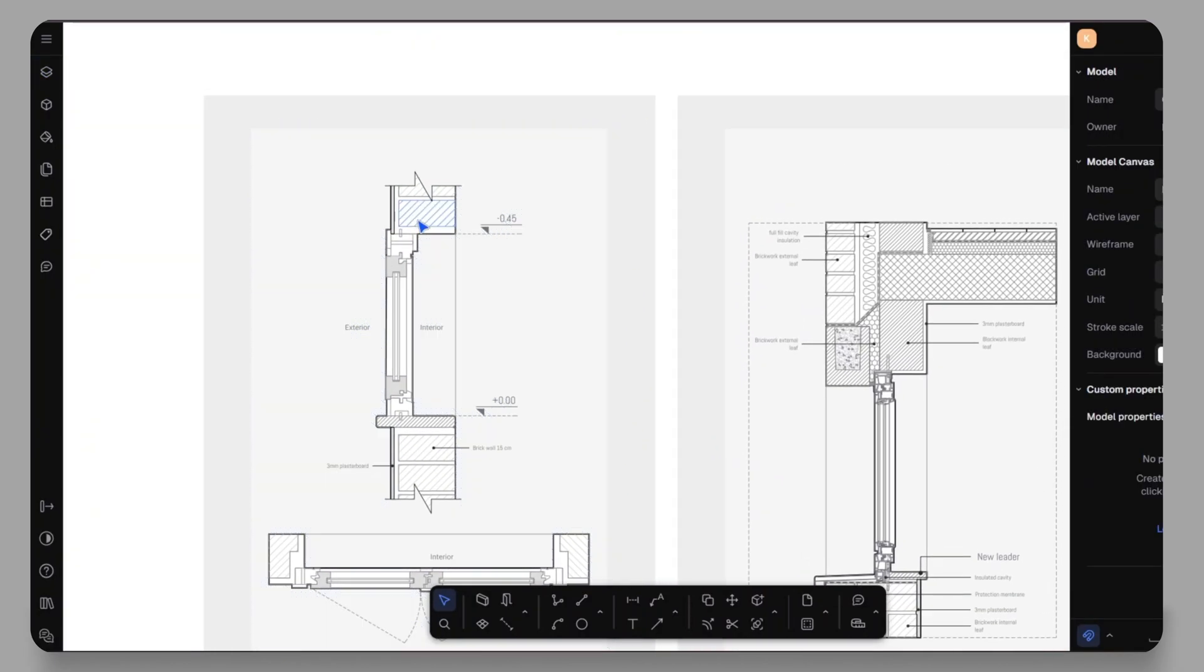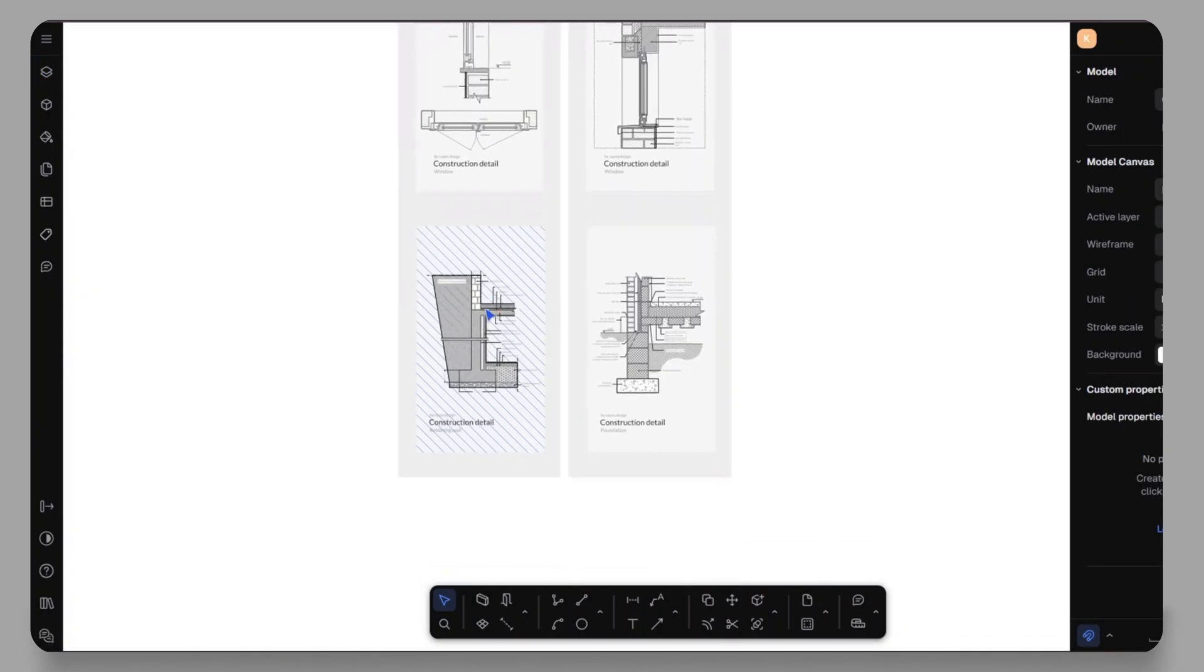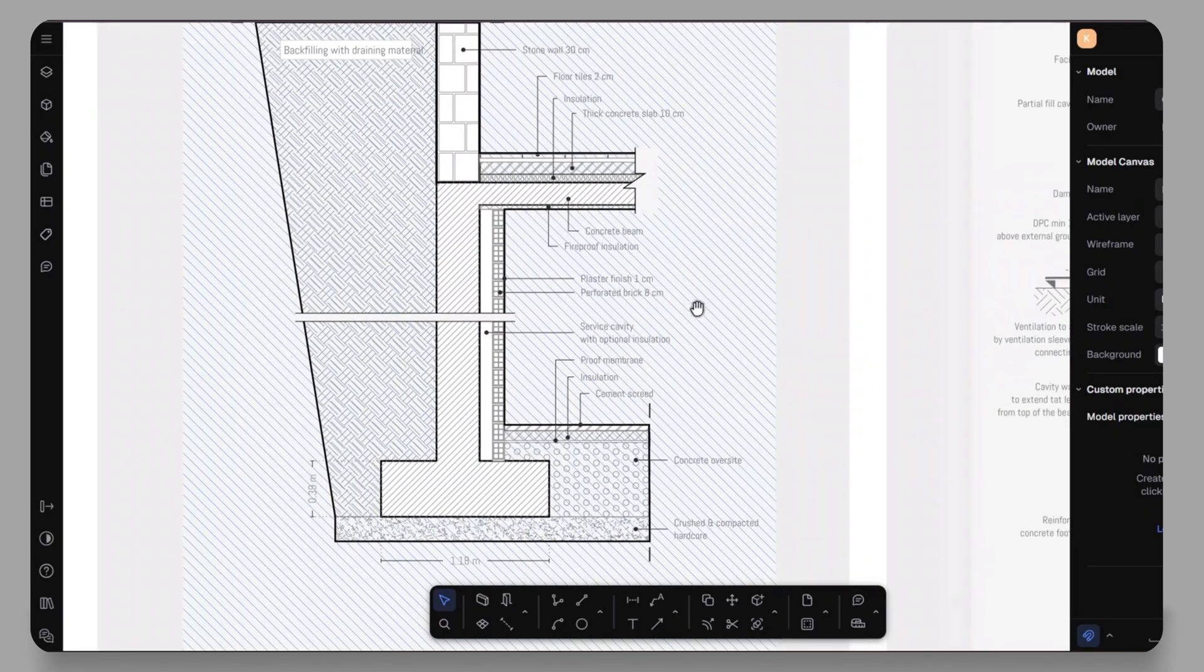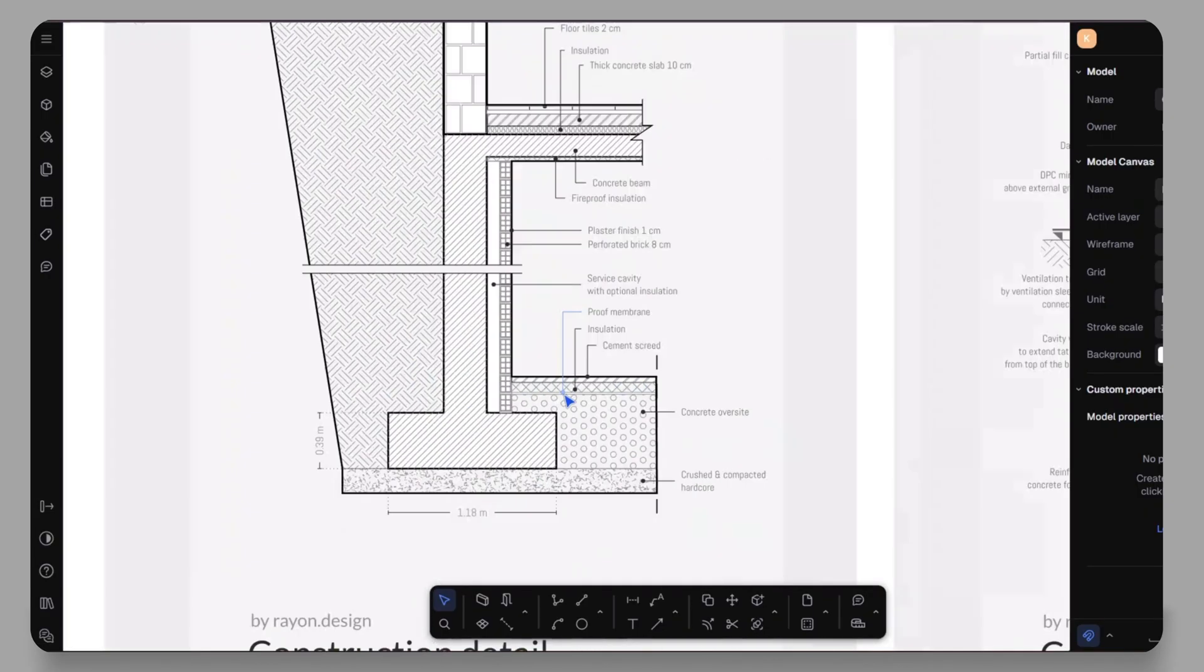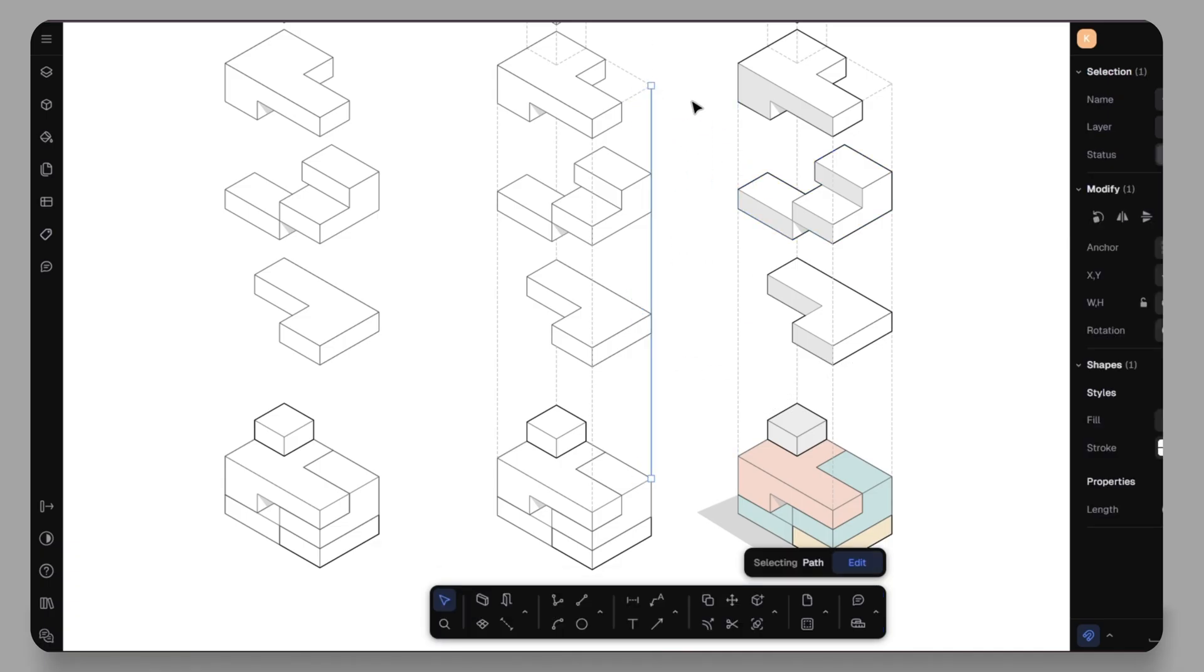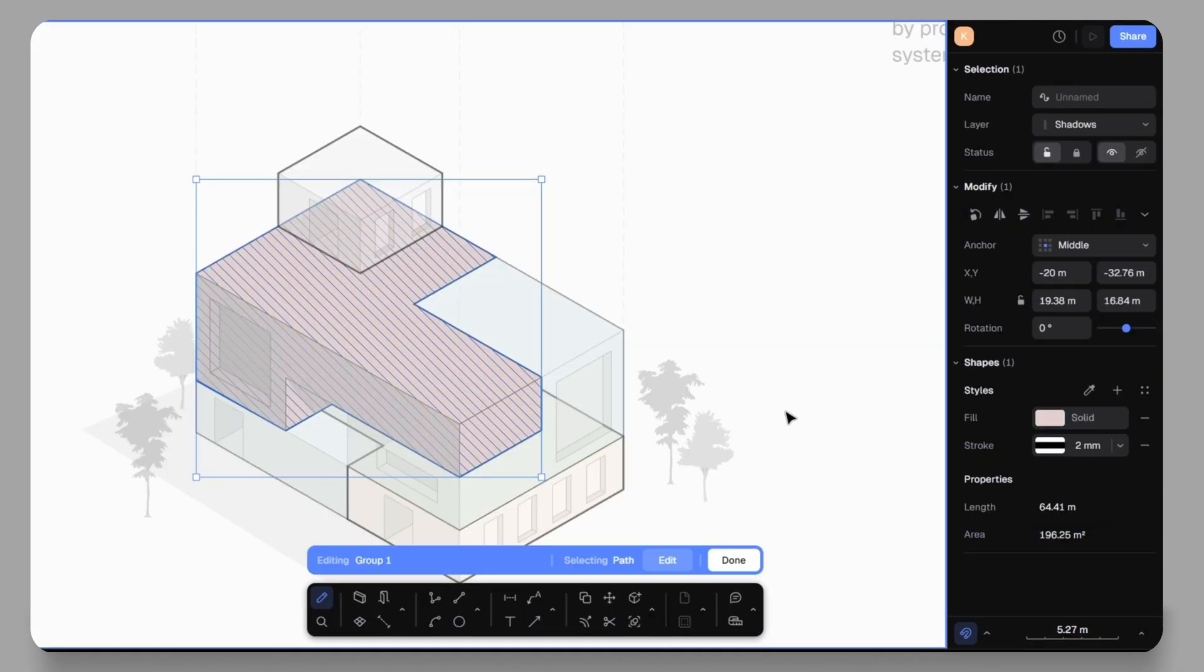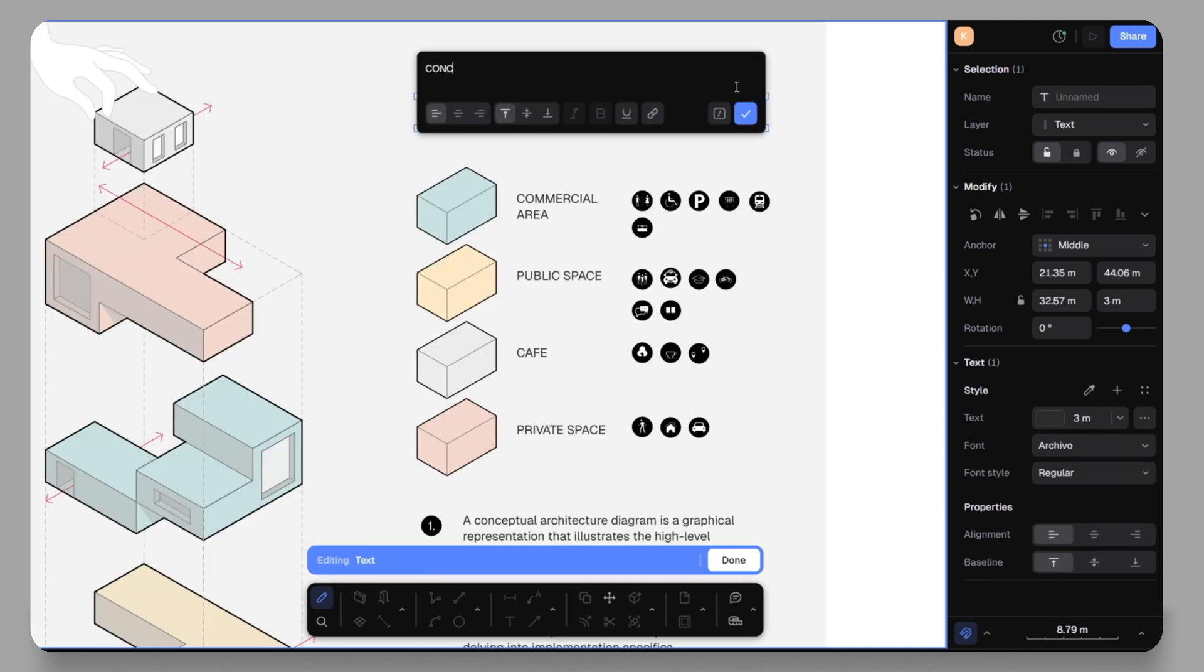For example, I have created these construction details using polyline tool, hatch tool and annotation. Or take this diagram, I started with just importing a SketchUp file, added colors, text, graphic elements and turned it into a clean and professional presentation.